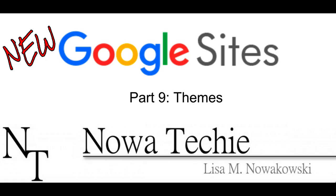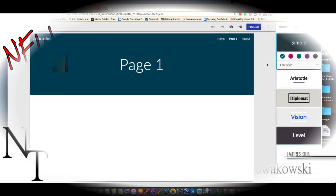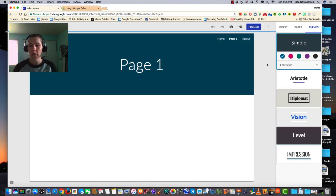Welcome to the new Google Sites, Part 9: Themes. My name is Lisa Nowakowski and you can find me on Twitter at Nowa Techie. Today we're going to look at themes and how we can customize our website.